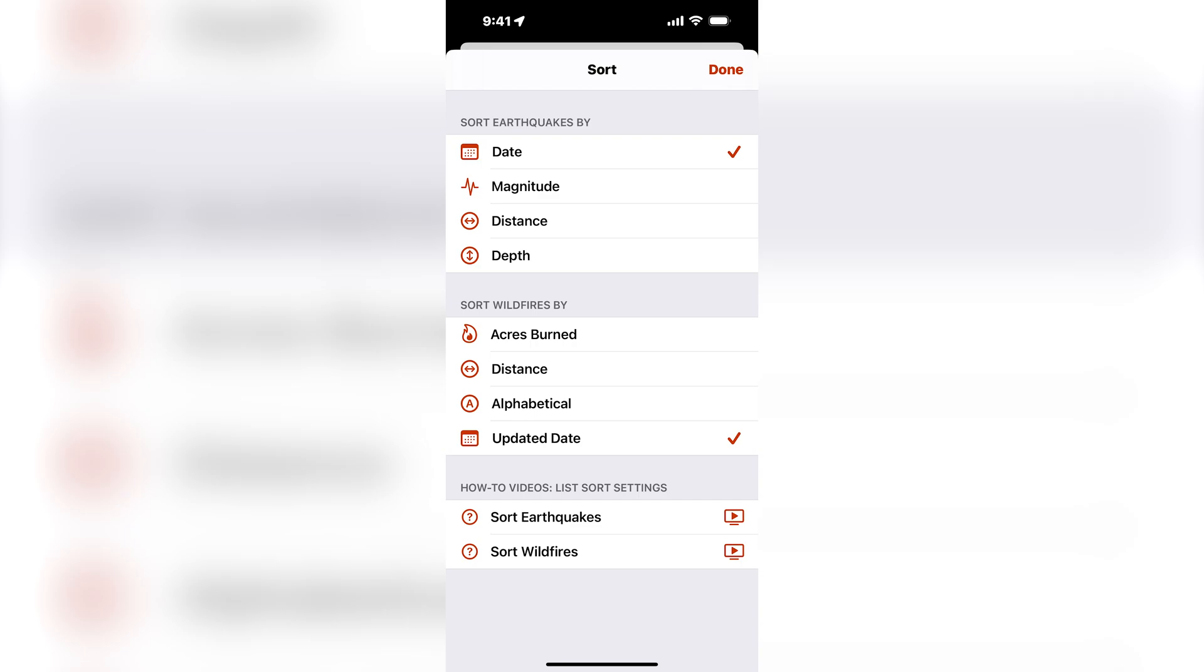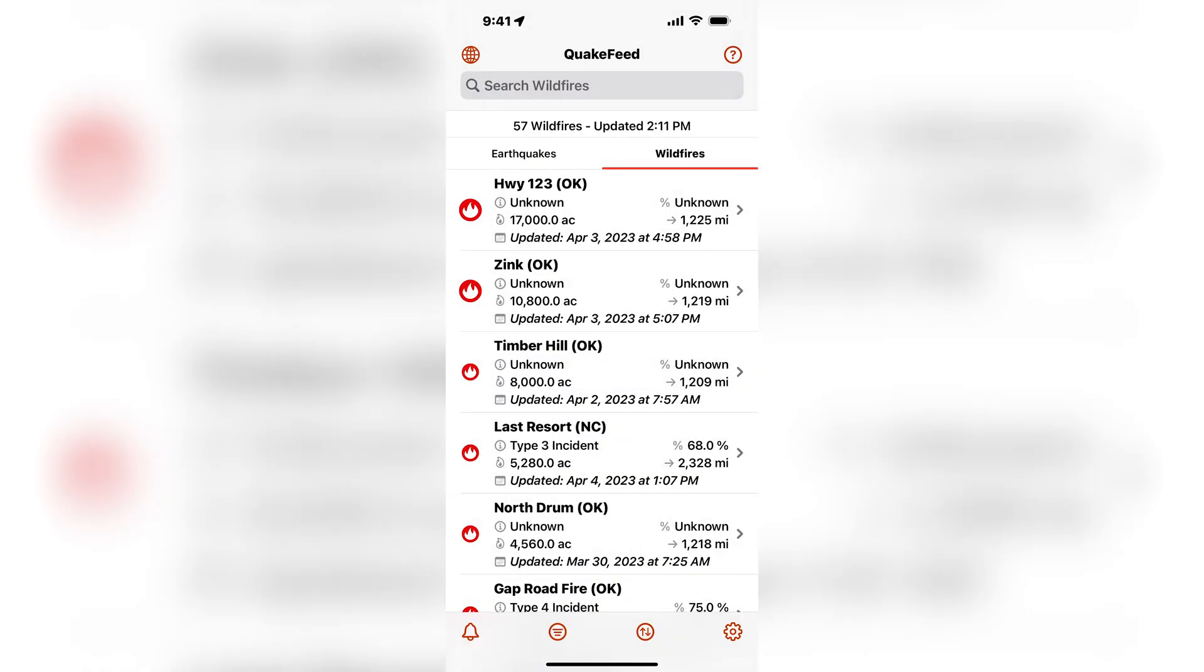I can sort them by acres burned and this will bring the largest wildfires by acreage to the top of the list.